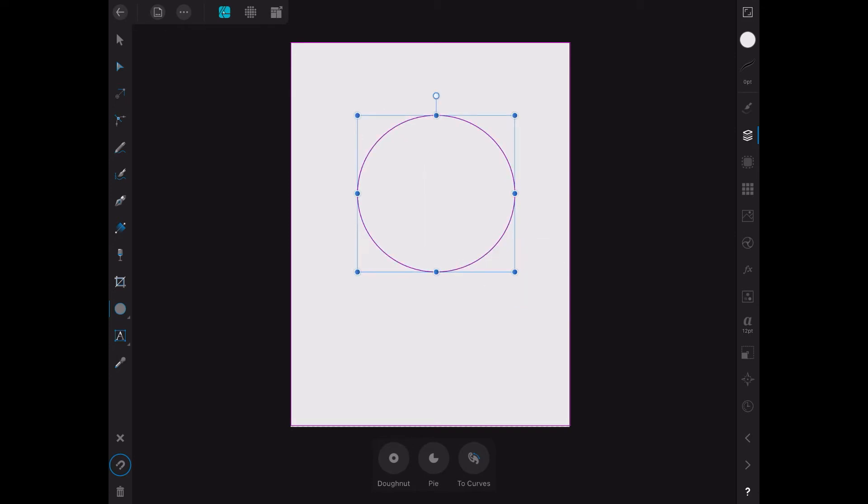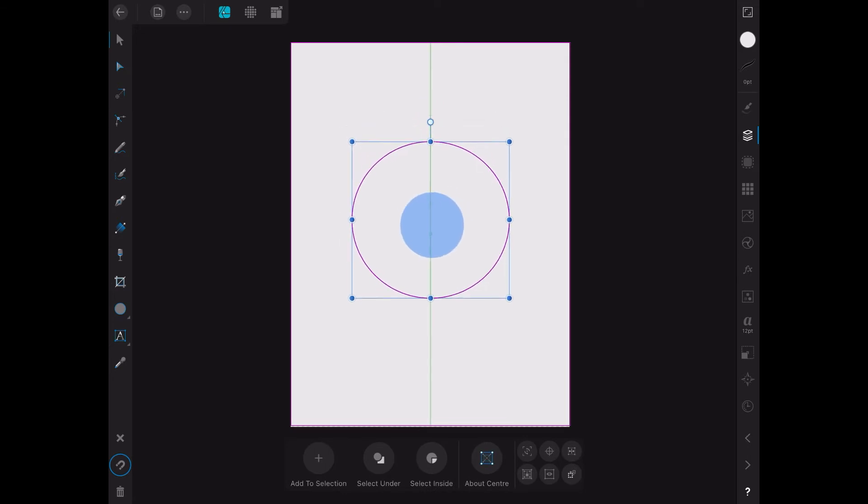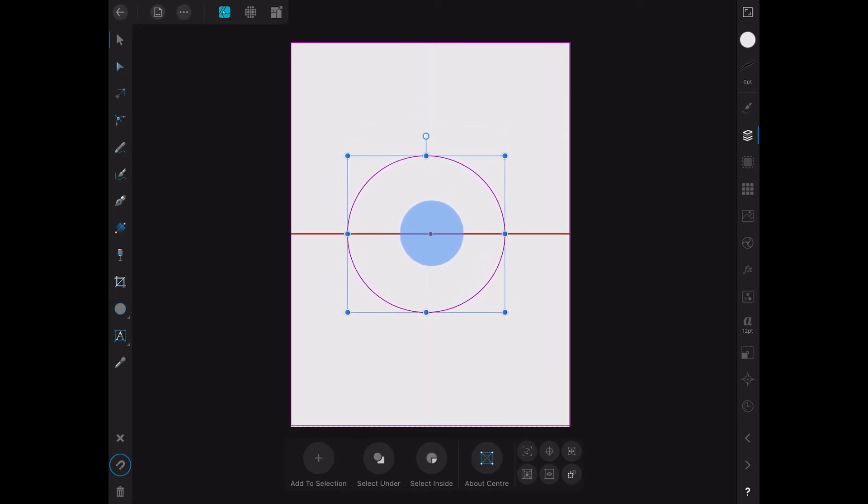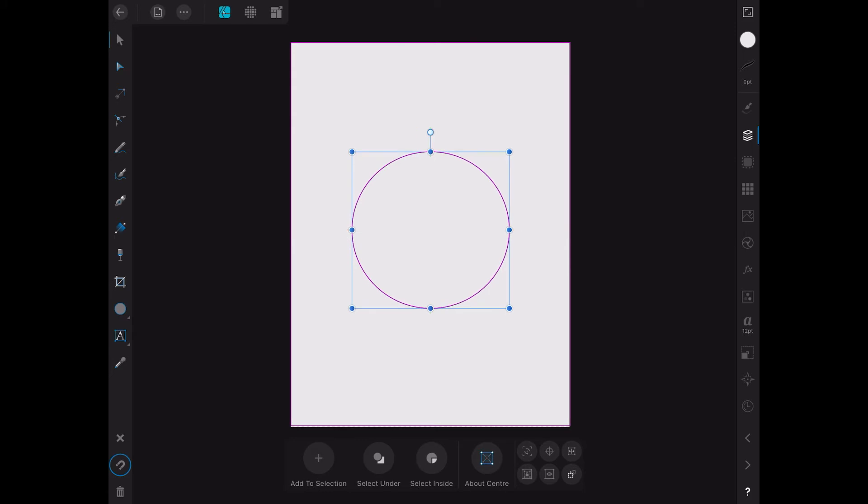I'm not really worried about that here at the moment. Now I'll position that circle right in the center. It's a bit of a fiddle, but there we are, we've got it.